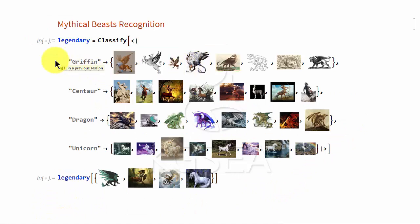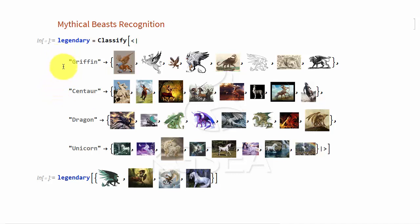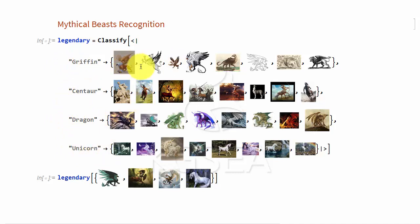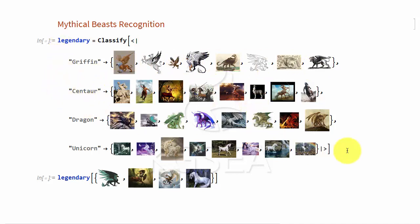It doesn't have to be numbers and characters. You could give pictures, for example. You could have these mythical beasts, griffins, centaur, dragon, unicorn. You cannot describe what they are, but you give pictures of this. You just give enough of them, and then this will learn what they are supposed to look like.